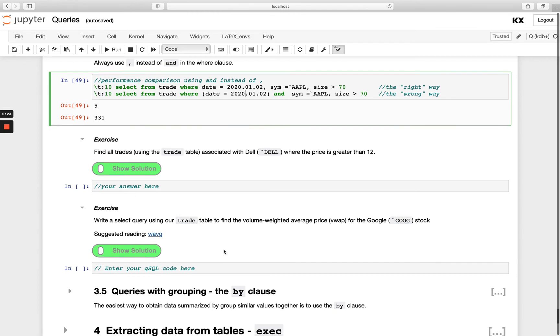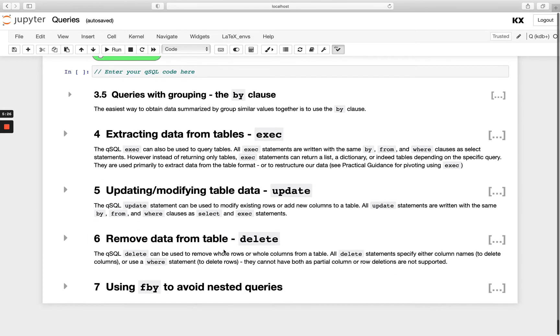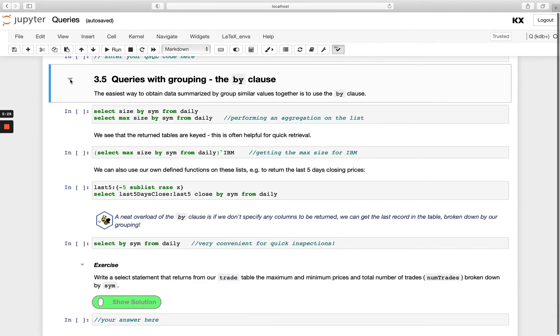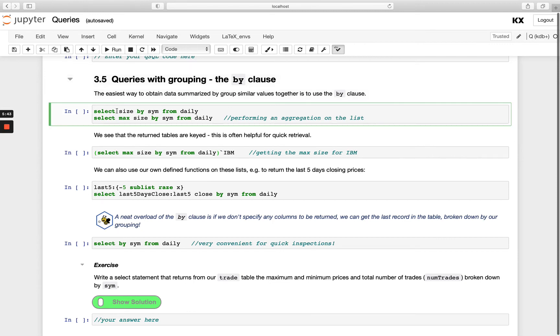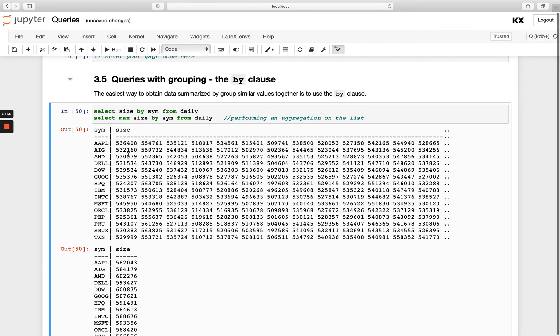Now we know how to use our WHERE clause and we've got some rules and best practices around that. We can also look at using our BY clause. When we want to do any grouping in Q with QSQL this is where BY comes in. BY comes in after the select and the FROM. I could just do a simple select size by sim from daily and what I get is a list of all the sizes for each of the stocks. This is the same thing as kind of doing a pivot table in Excel.